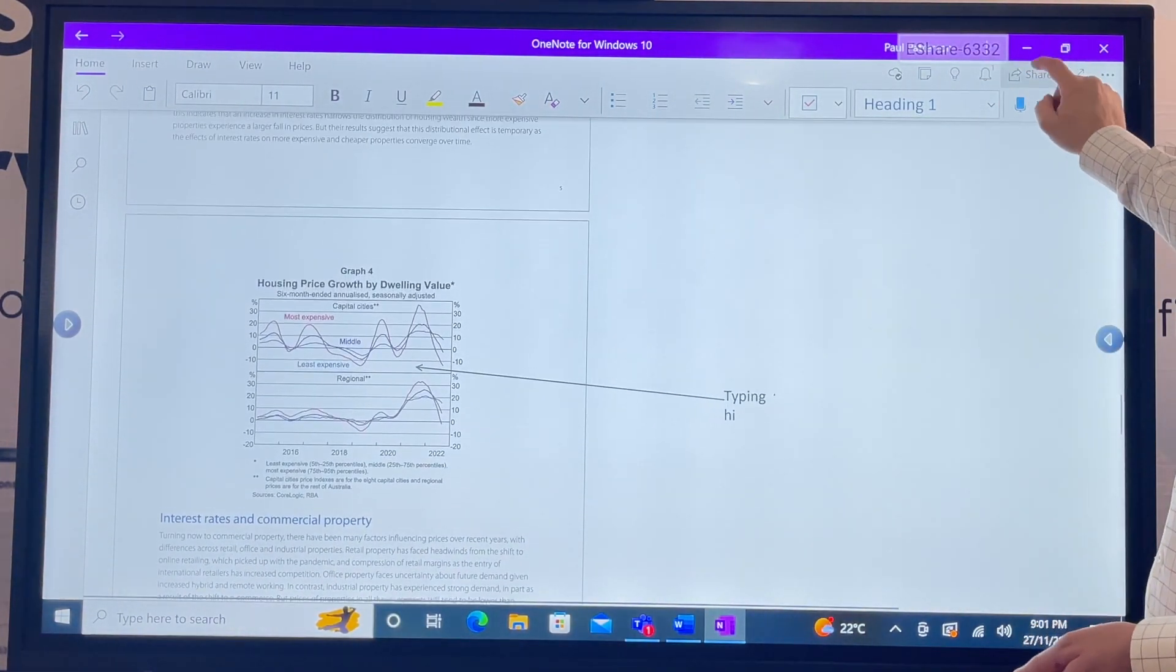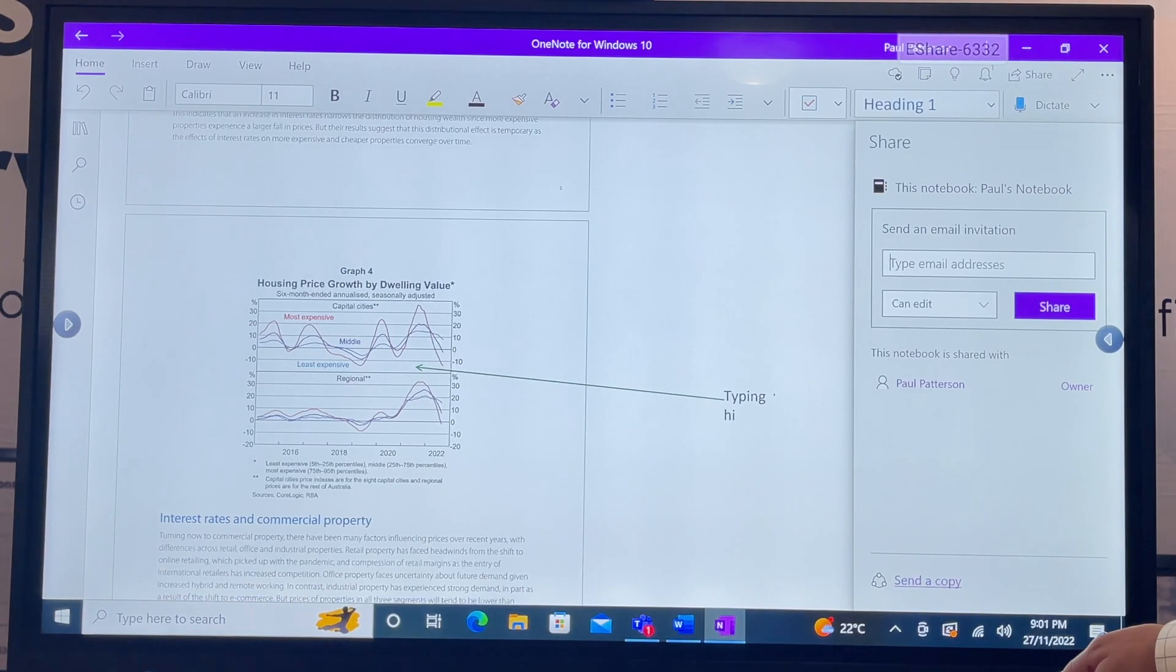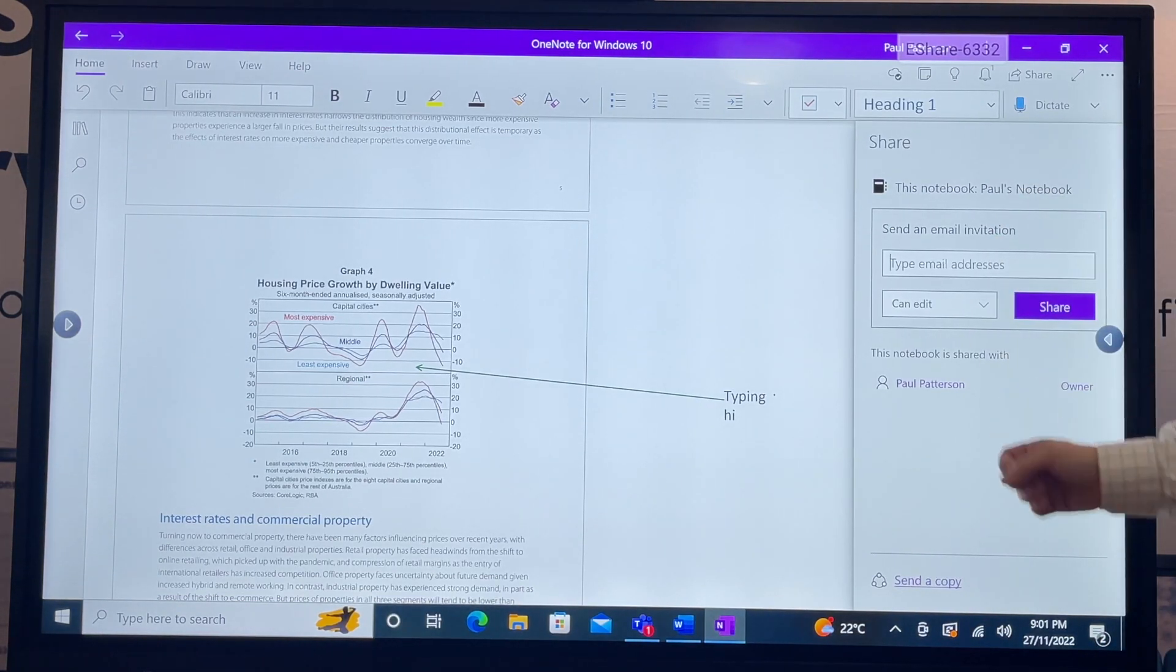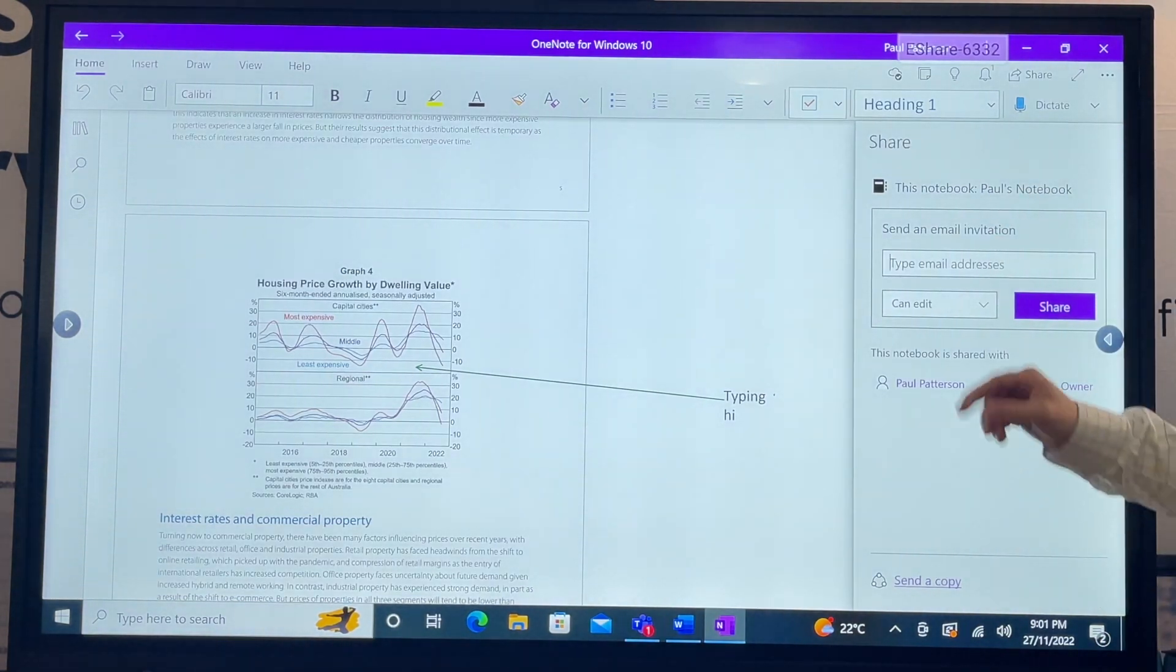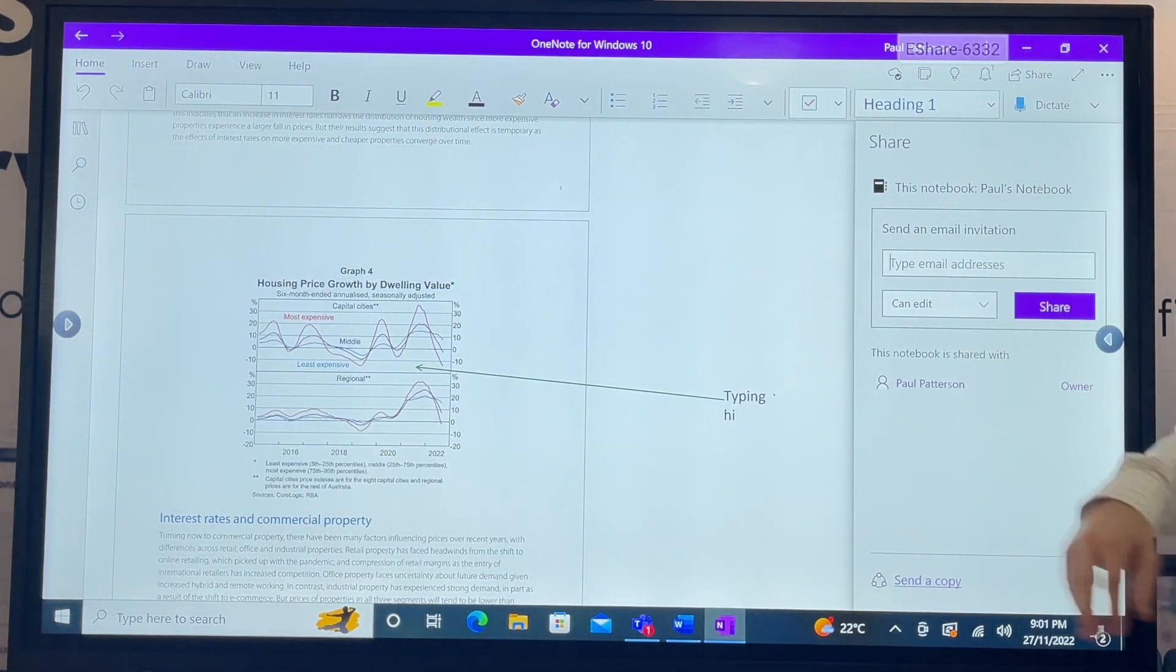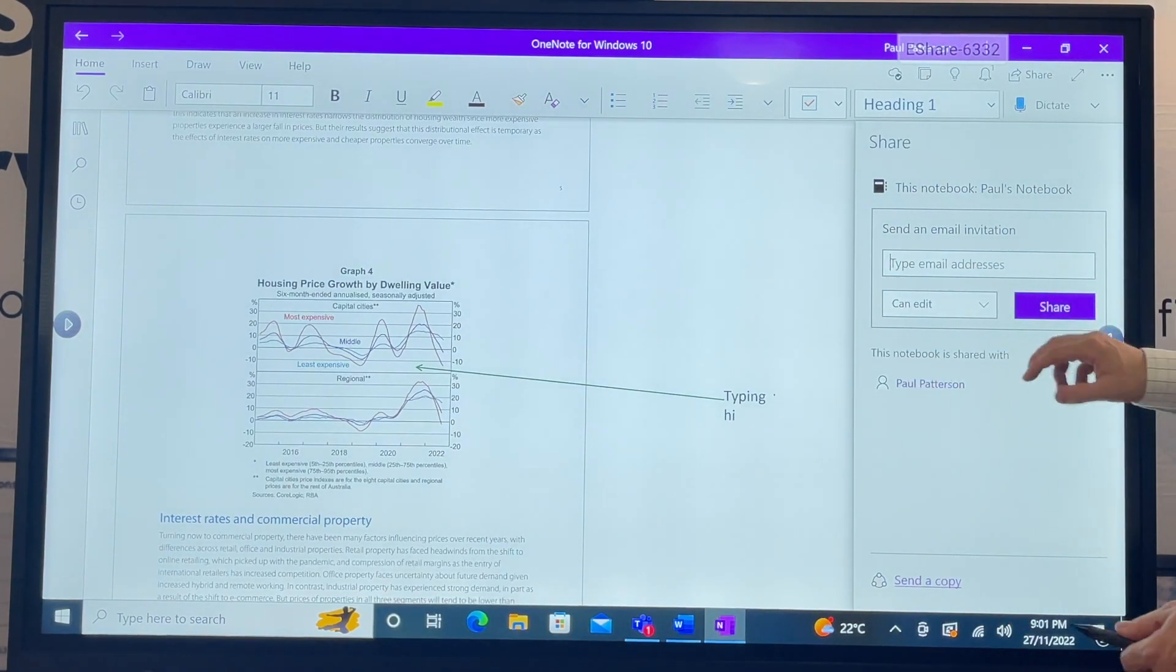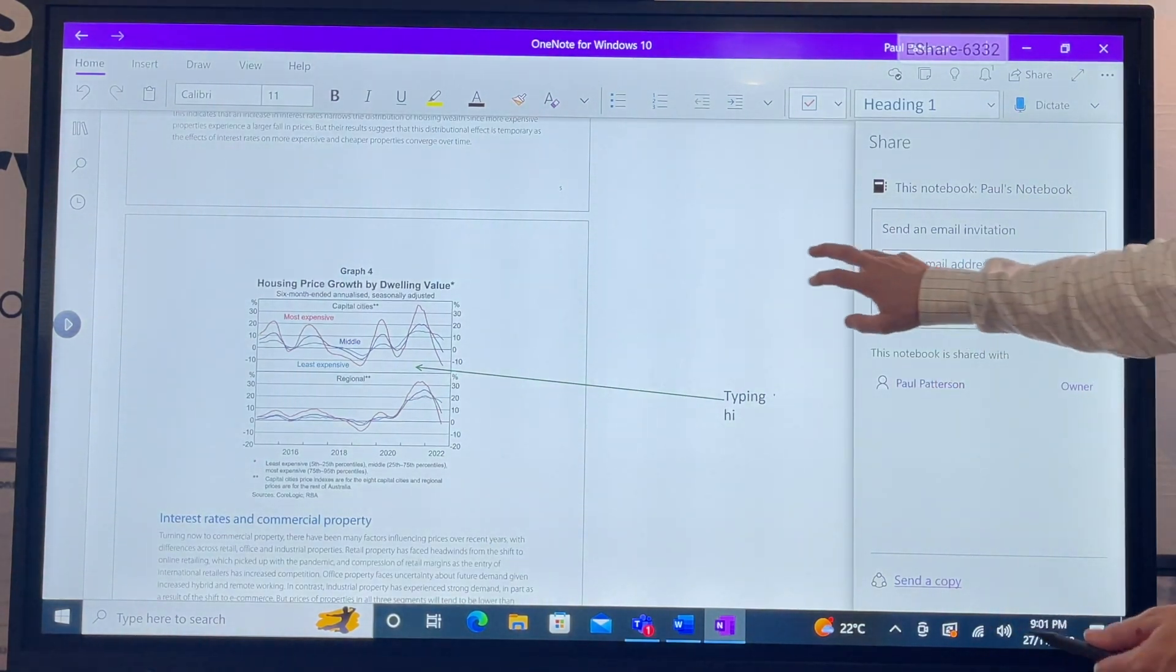Well, you don't actually need to do that anymore if you've got a big presentation tool like your TouchBoard. And again, you've got your sharing options.